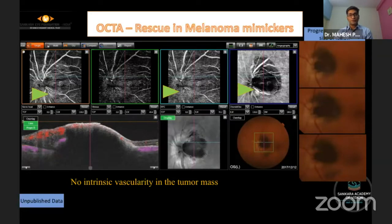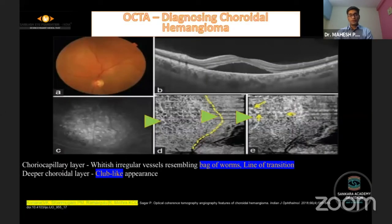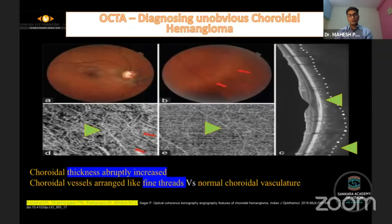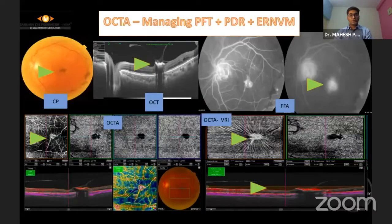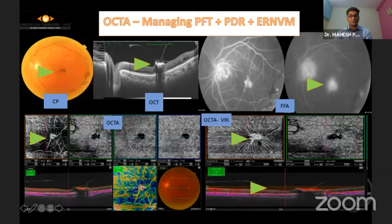It can help identify transformation of melanocytoma — in this case there is no vascularity, which was proven on biopsy. It helps diagnose choroidal hemangiomas, where the choroidal slab shows a bag-of-worm-like appearance with a line of demarcation between normal and abnormal tissue, and deeper choroidal layers can show club-like appearances. The new entity ER-NVM is also well identified in the vitreoretinal interface slab.